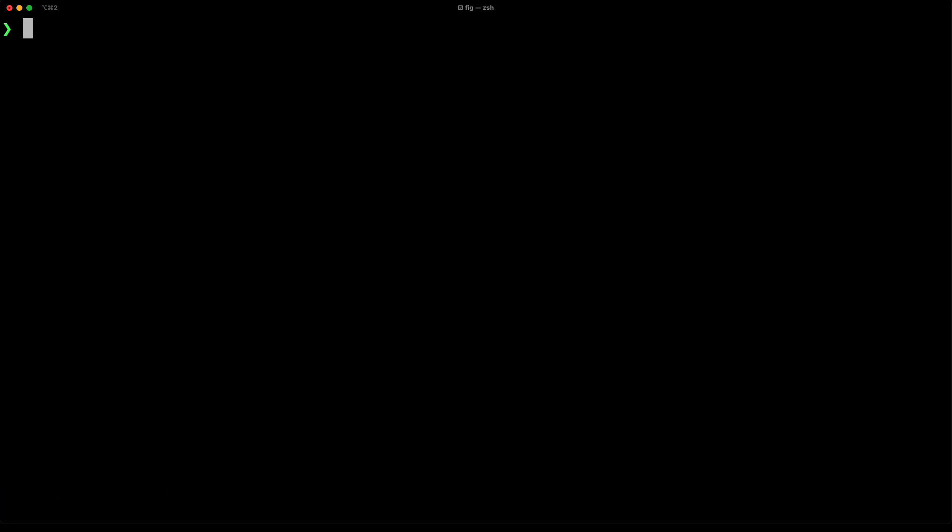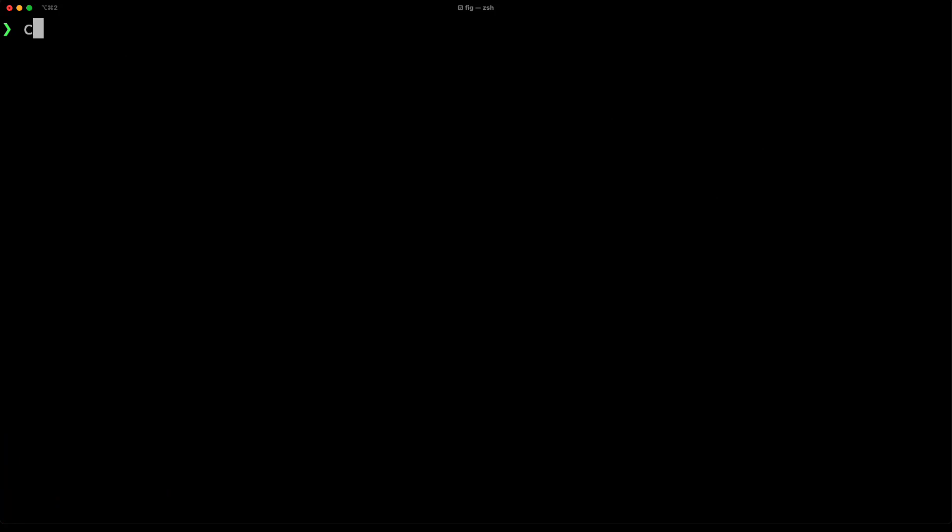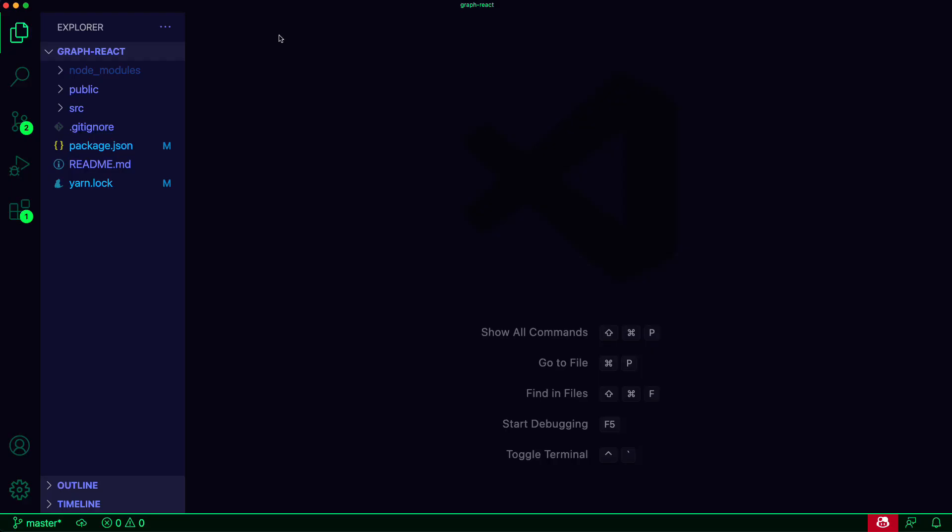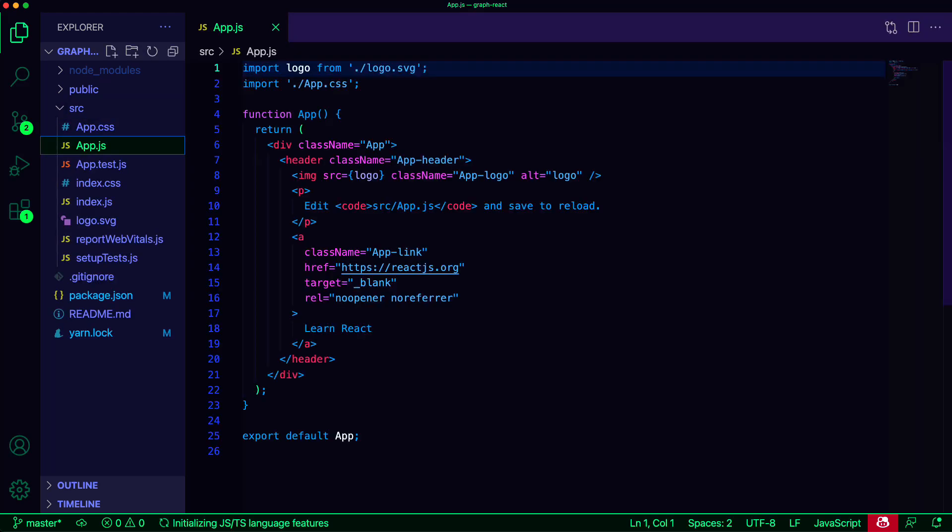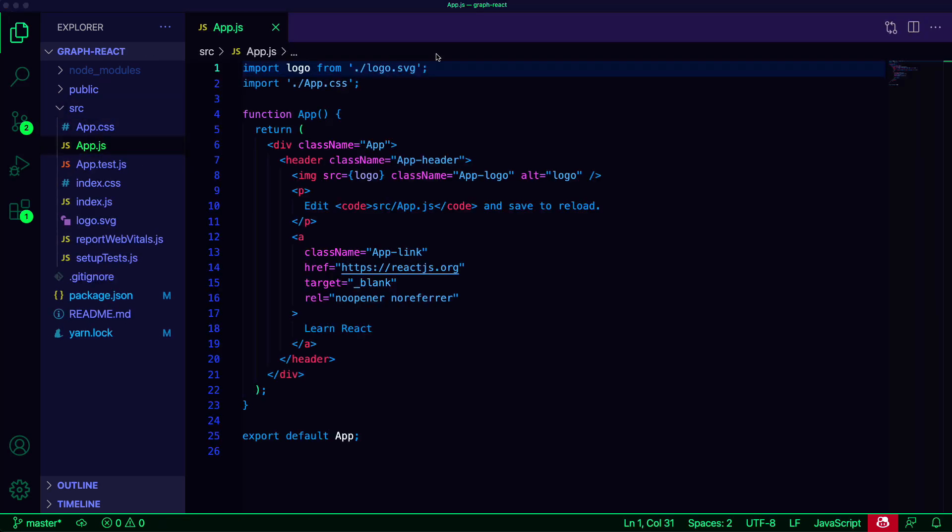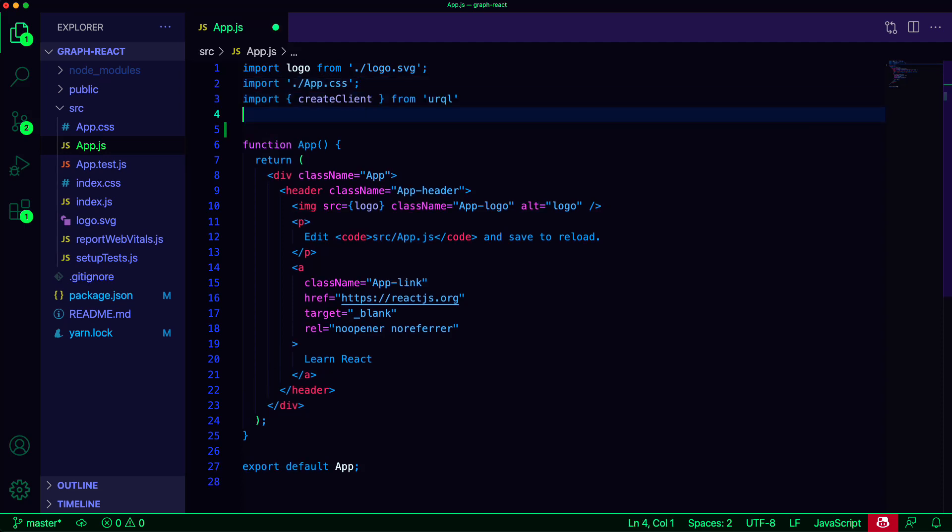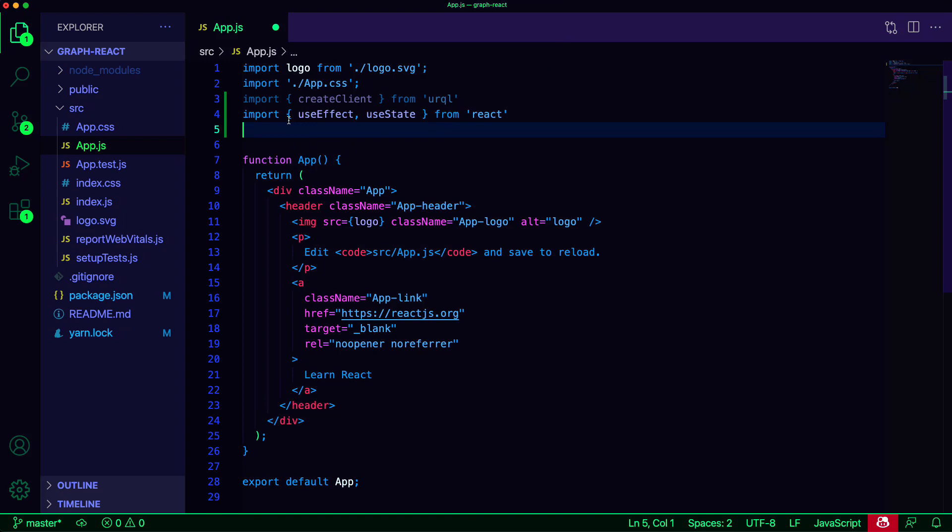Now we can open the project in our text editor to start writing some code. The file that we'll be working in is src/app.js. We'll first import createClient from Urkel, which will allow us to create our GraphQL client. Next, we'll import useEffect and useState hooks from React to manage state as well as to call lifecycle methods.